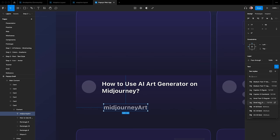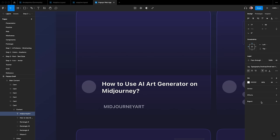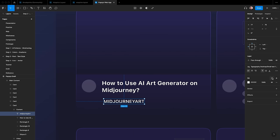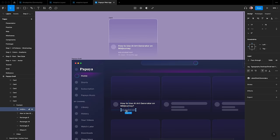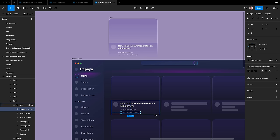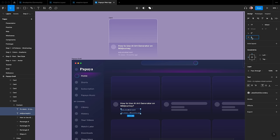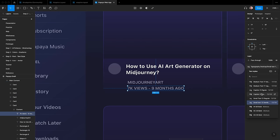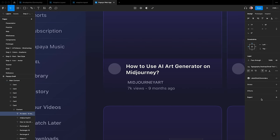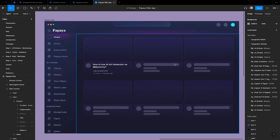Let's remove the rectangles. Now add the channel name, for example, 'Mid Journey Art'. Select the text style 'Typography Desktop Small Text 13 Semi Bold'. Set the top spacing to 16, then set the color style to Secondary. Let's copy the text and move it to the bottom by pressing the Option key while dragging. Change the text to '7K views, 9 months ago'. Select the two texts and set the spacing between them to 4. Change the text style to 'Typography Desktop Small Text 13 Regular'.